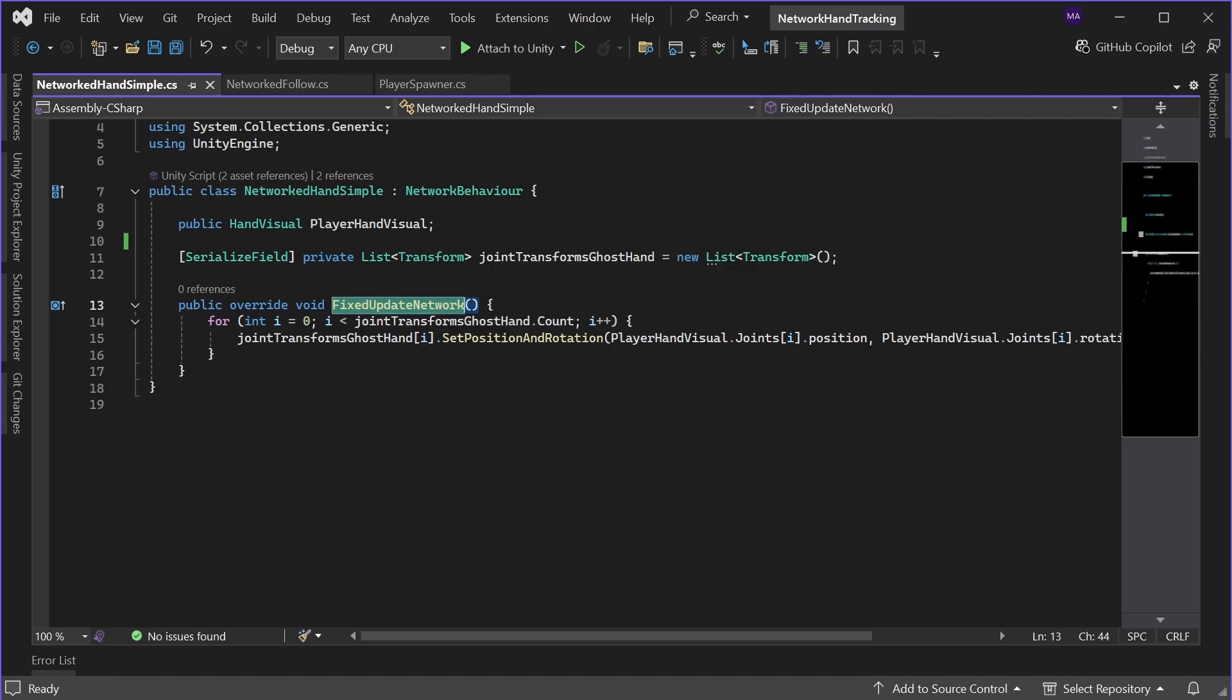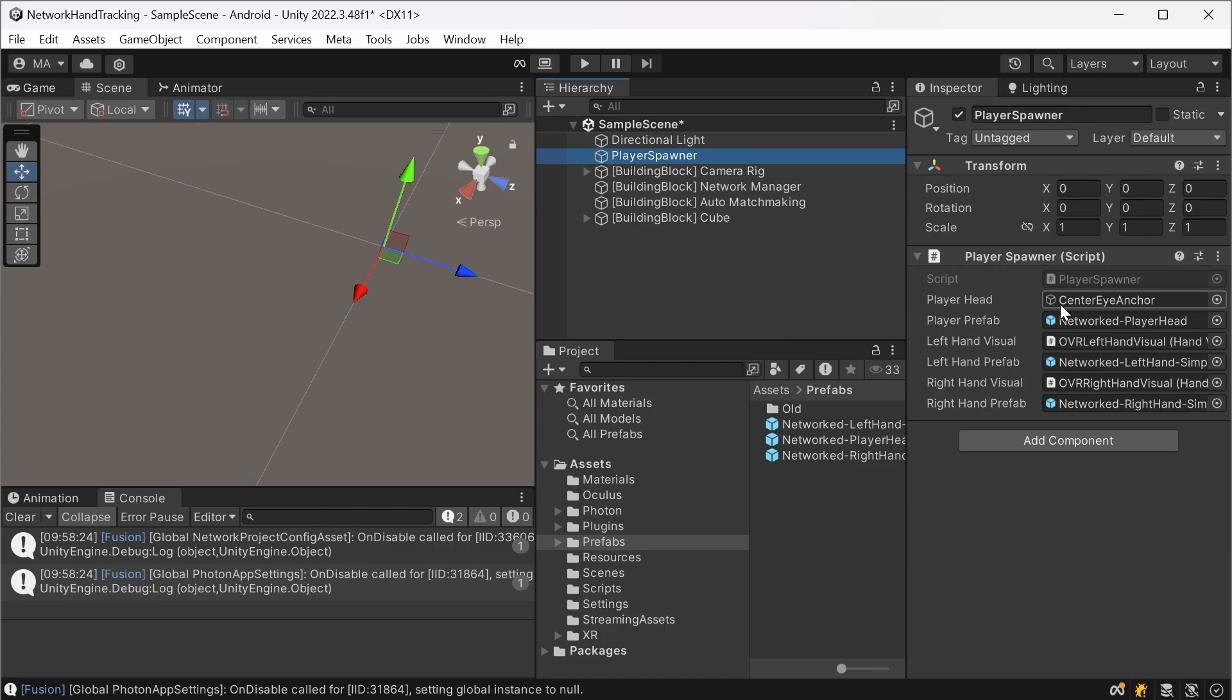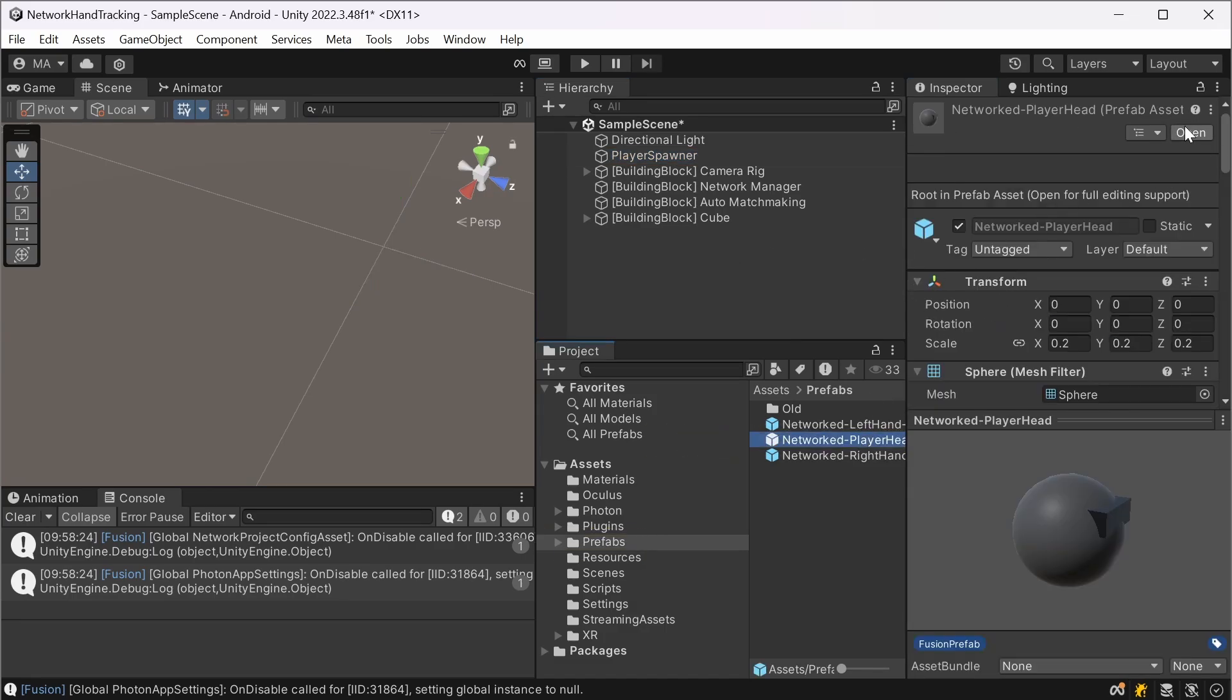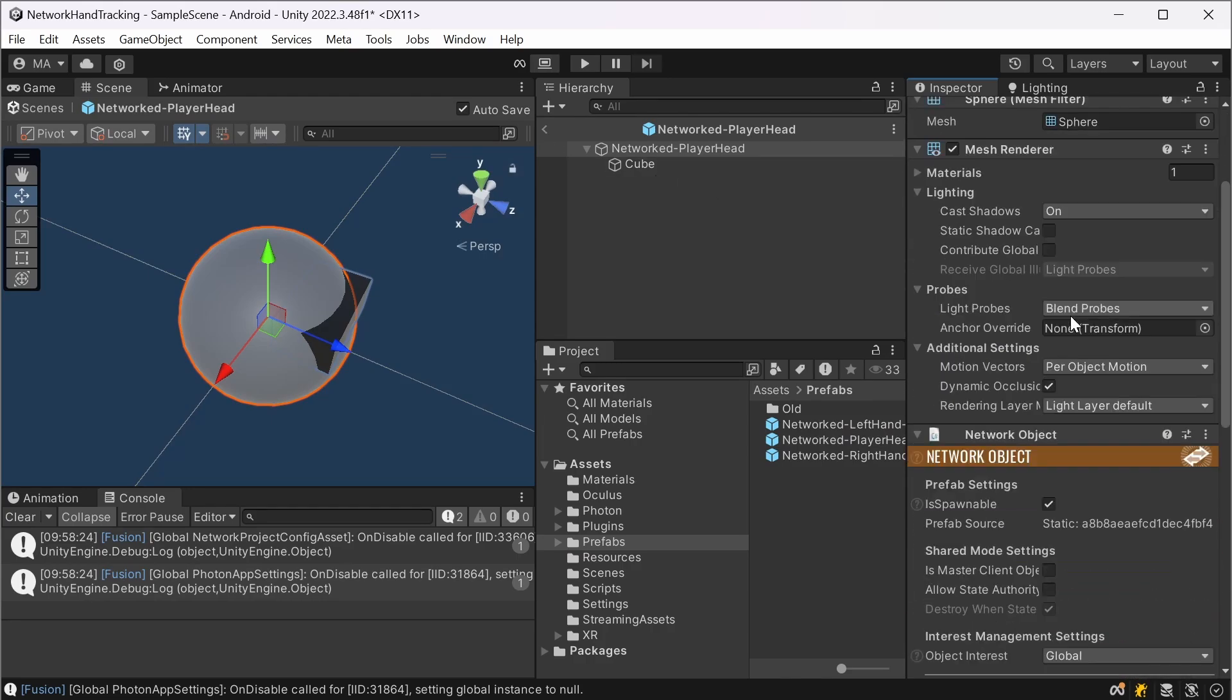So everything is now more or less set up. We have a player spawner, we have our scripts ready and we'll just move on to the player head. This is just a sphere with a network object on it and a network transform.